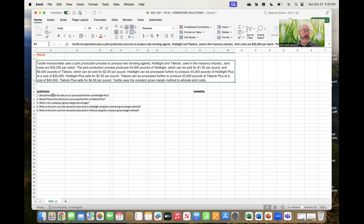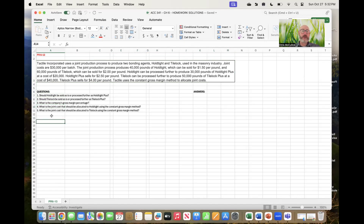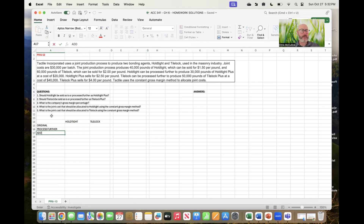What we need to do is figure out whether we should process further each product, calculate the company's gross margin, and determine what joint costs should be allocated to each product. To do that I'm going to set up several columns: original revenue for each product, revenue if processed further, additional marginal revenue if processed further, and additional cost to process further.